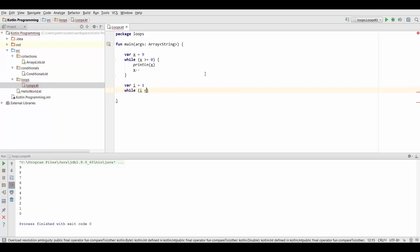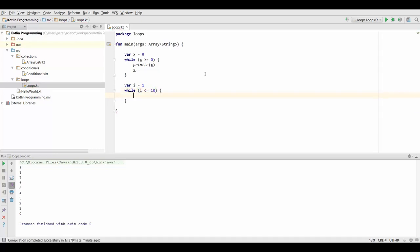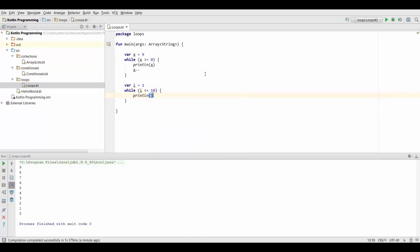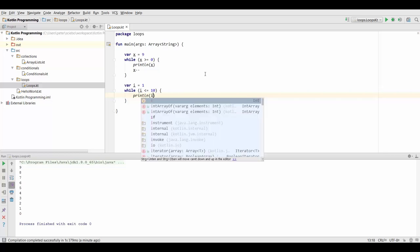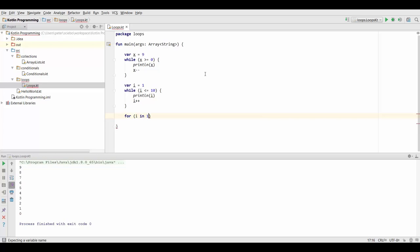And inside here we can do whatever we want, the same what we would have written in our for loop, and then we can say i plus plus. So this would be equivalent to our for i in 1 to 10, do something.